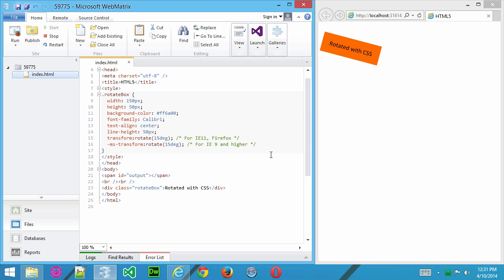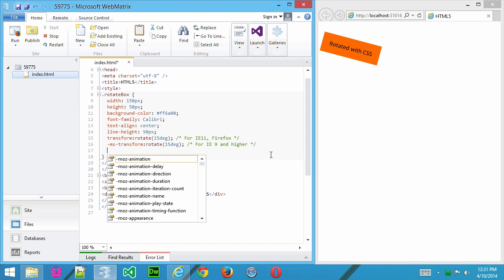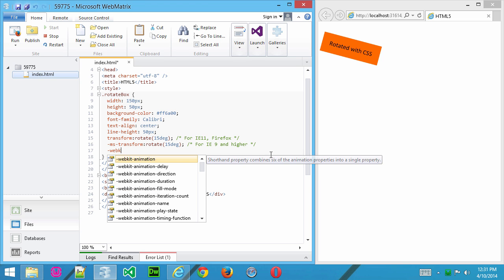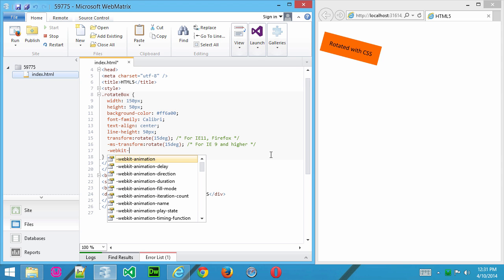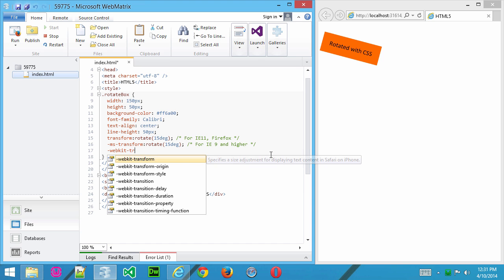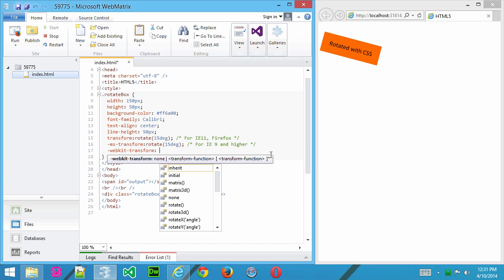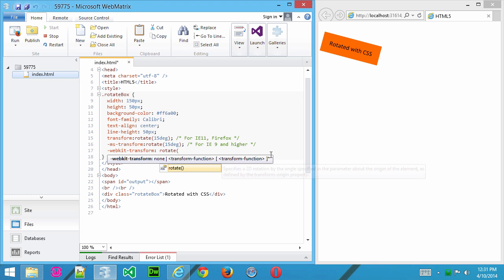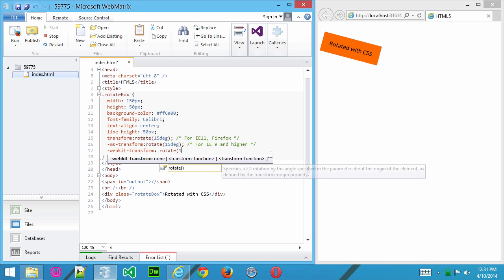But if you want to work with Chrome and Opera and Safari, you need to use this one, webkit-transform, and then rotate, and we put in our 15 degrees, like that.